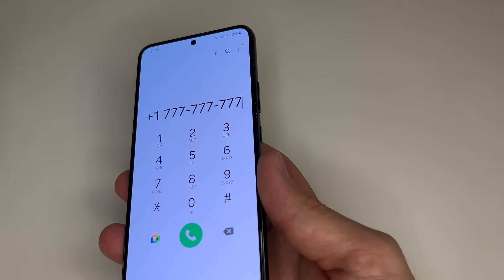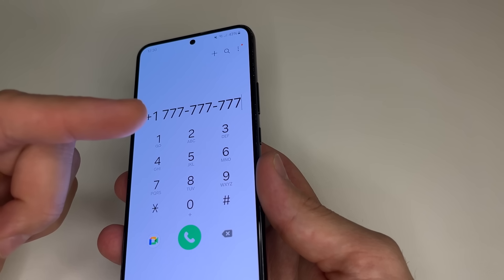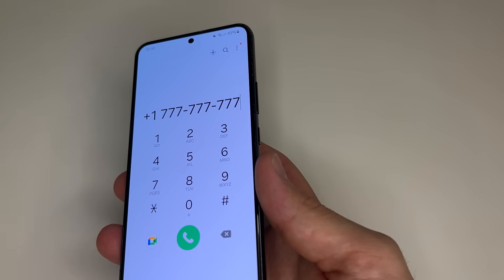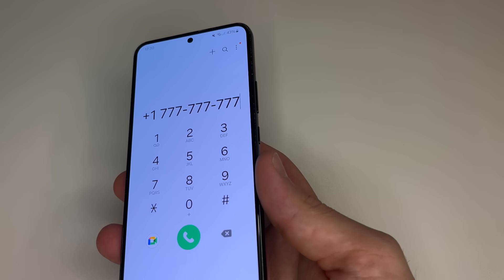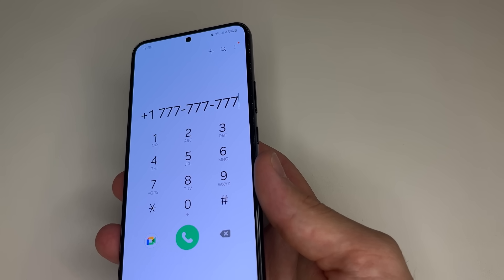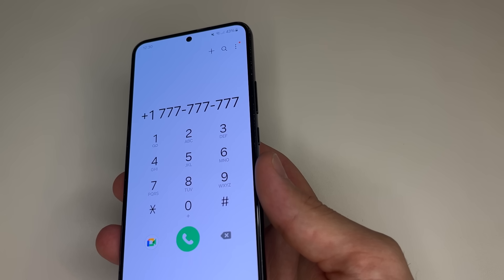Did you know that your phone has enabled default settings which allow every app and website on your phone to access your phone number? This is not good because not every app or website is honest. Your phone number can end up in the database of scammers or an advertising firm, leading to calls from people who want to sell you something or deceive you.